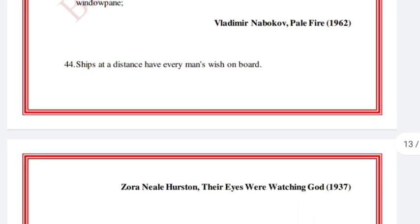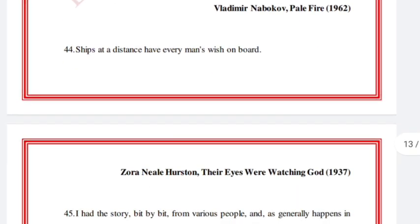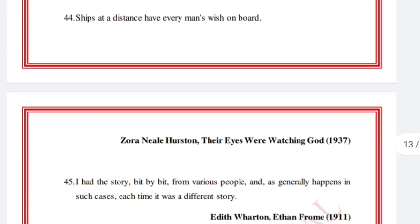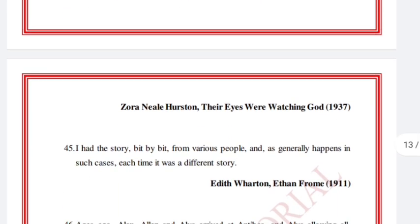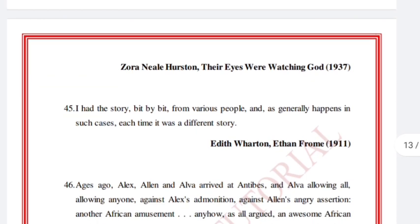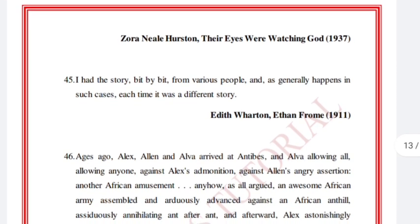'Ships at a distance have every man's wish on board.' Zora Neale Hurston, Their Eyes Were Watching God, 1937. 'I had this story, bit by bit, from various people, and, as generally happens in such cases, each time it was different.' Edith Wharton, Ethan Frome.